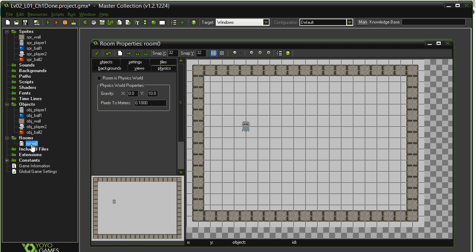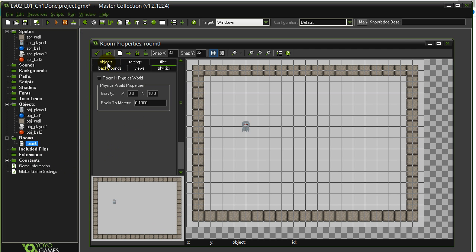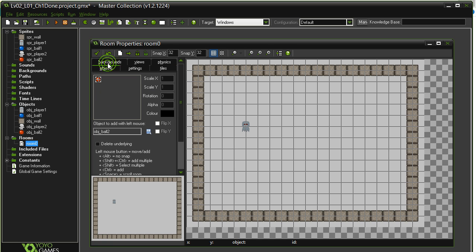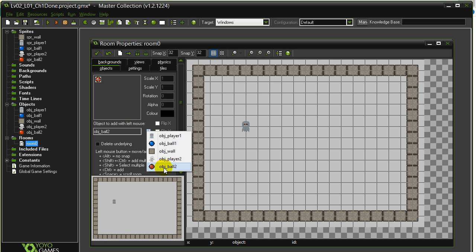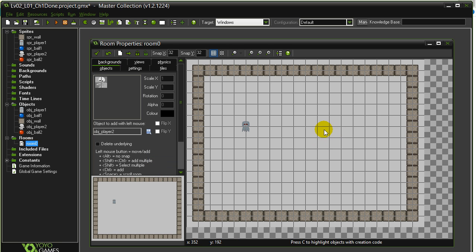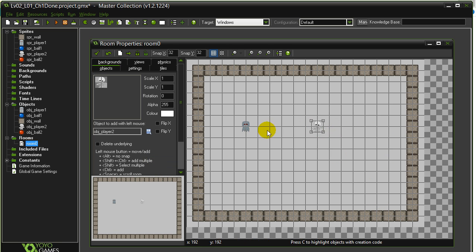Go to the room. Go to the objects tab. And get Player 2 in there. No need to put them far away. You can just put them there. And that's it.